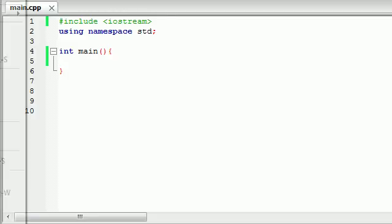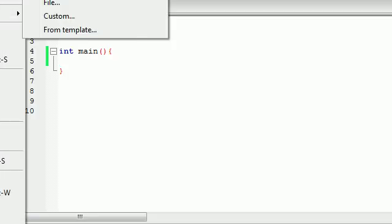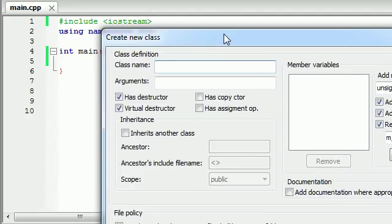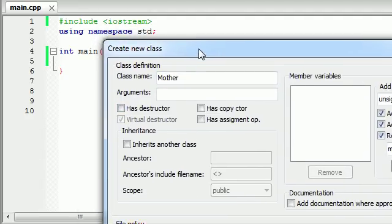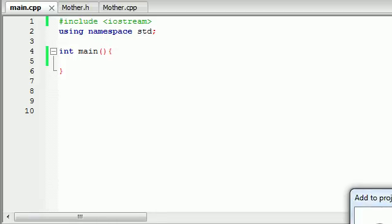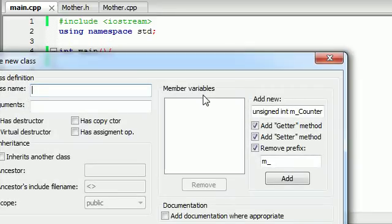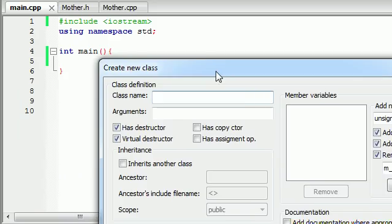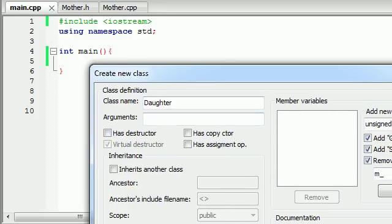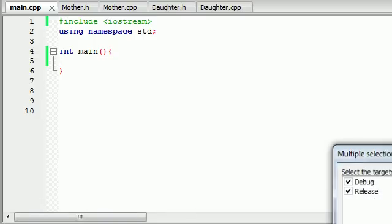So let's go ahead and make two classes. File, new class — I'm going to make one class named mother, and this class is going to have a couple things in it, it's going to have a function in it for the sake of this tutorial. So let's go ahead and create this, add it to project, and press OK. And now I'm going to create a new class called daughter. What the daughter is going to do is inherit this stuff from the mother. So go ahead and press create, yes, and OK.